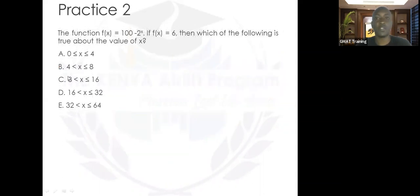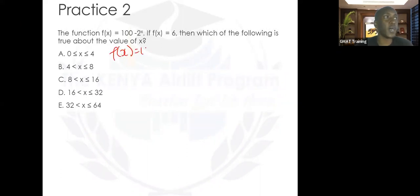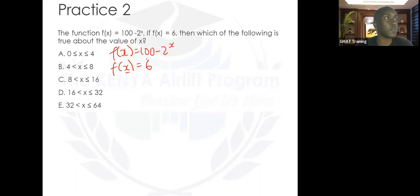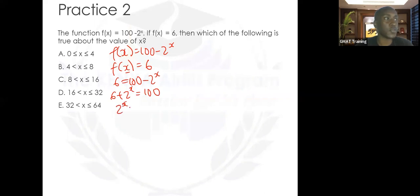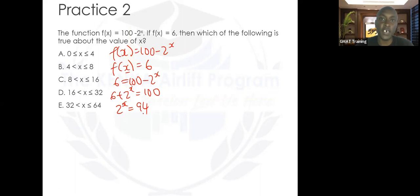Let's do the second practice question — pause the video, give it a try. We're given f(x) equals 100 minus 2 to the power x, and f(x) also equals 6. Setting them equal: 6 equals 100 minus 2 to the power x. Adding 2 to the power x to both sides and subtracting 6, we get 2 to the power x equals 94.